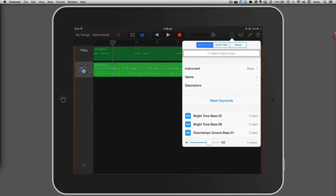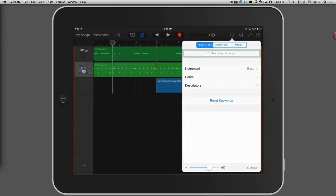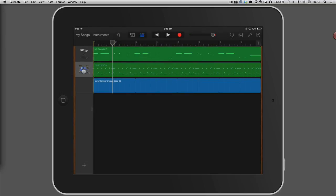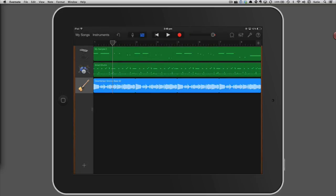You can listen to a loop by tapping on it. When you've found one you like, tap and hold your finger on the loop and then drag it across to bar one underneath your existing tracks.